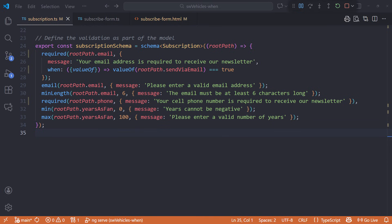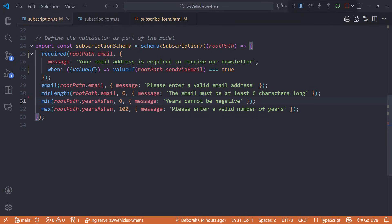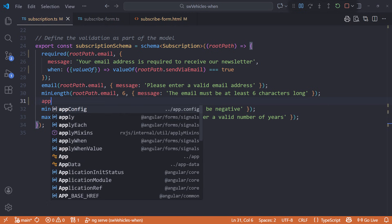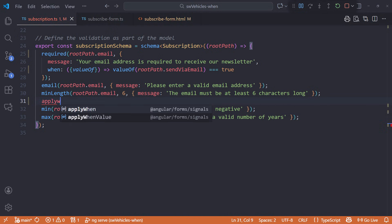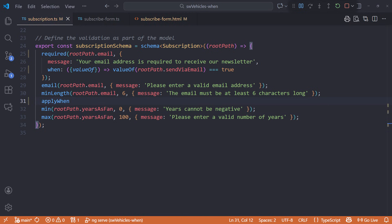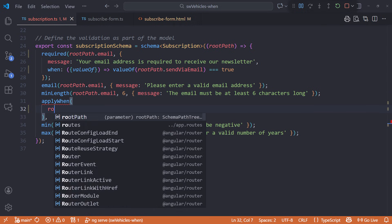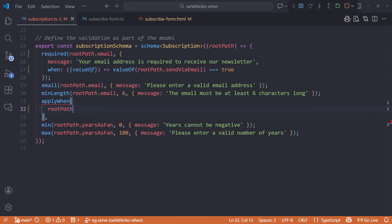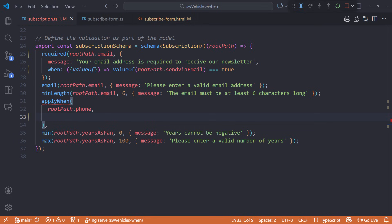Imagine applying a condition to a set of group fields, such as an address. First, let's delete the existing required validation for the phone. Then call apply when as a validator. Pass in the path. In our example, it's rootPath.phone. Then add our condition.